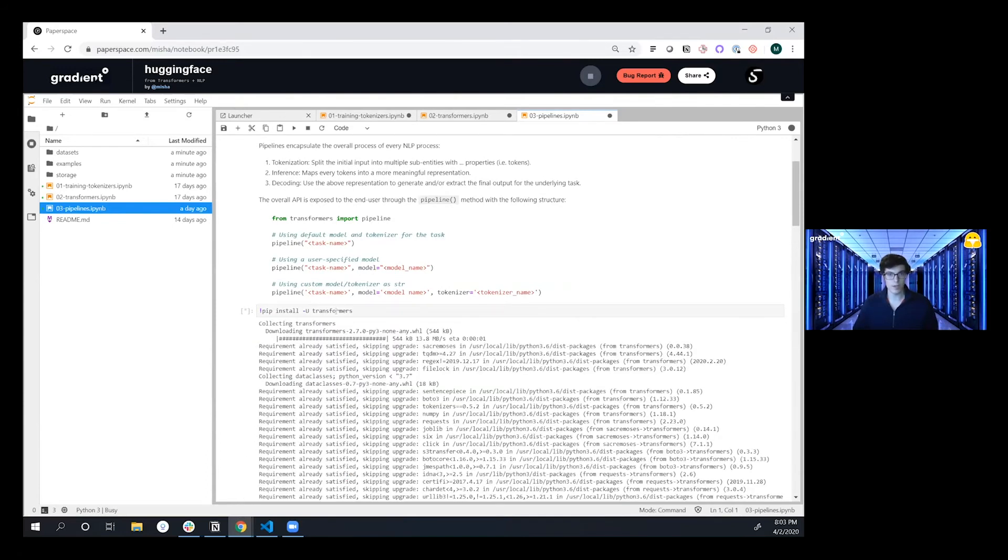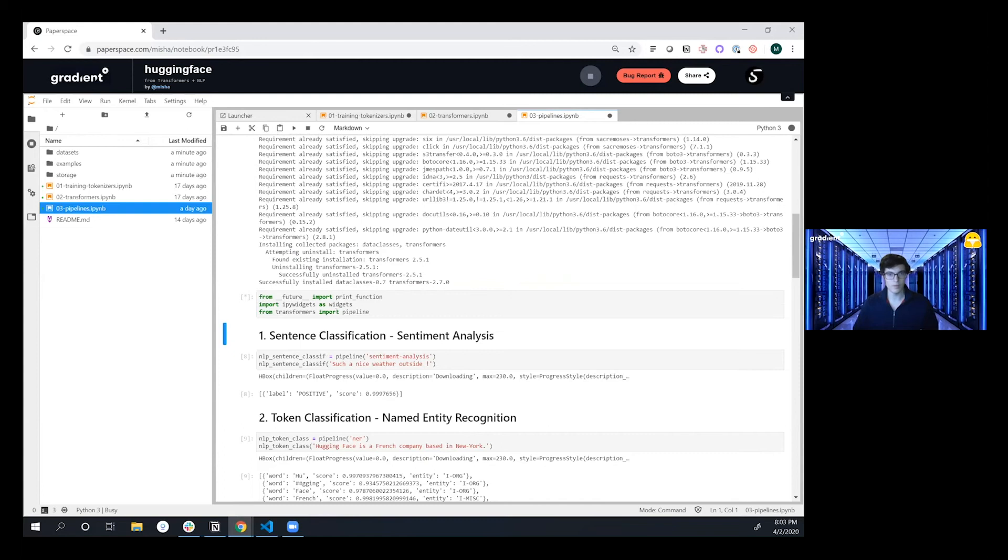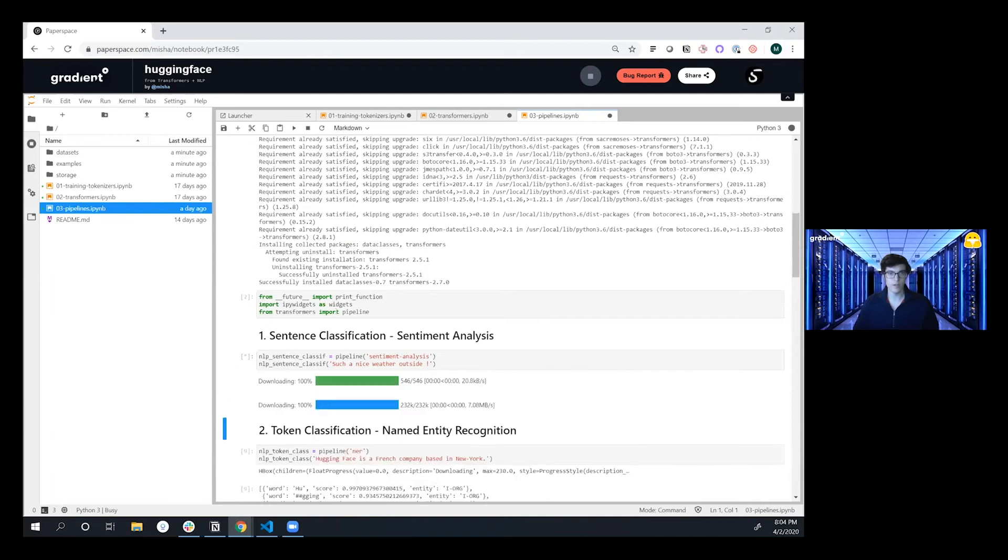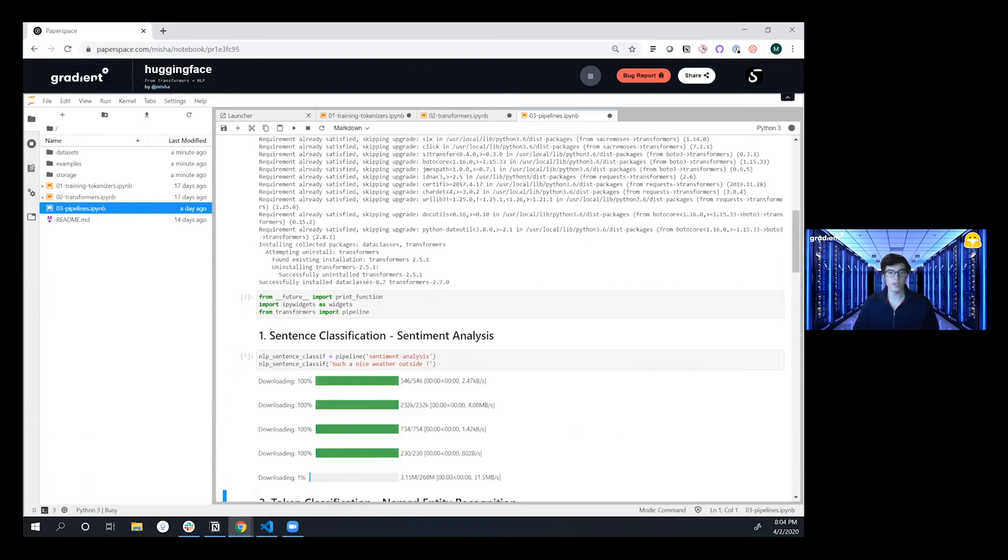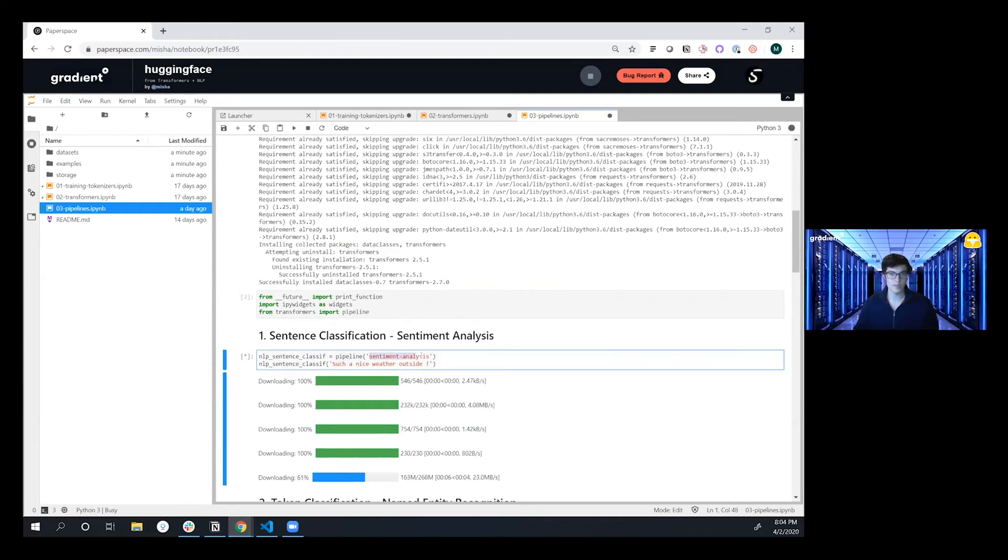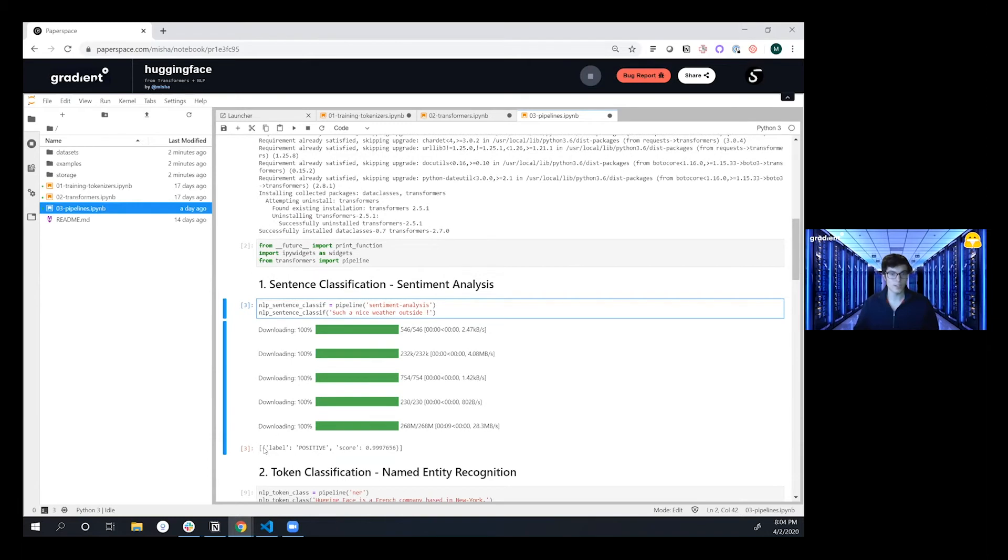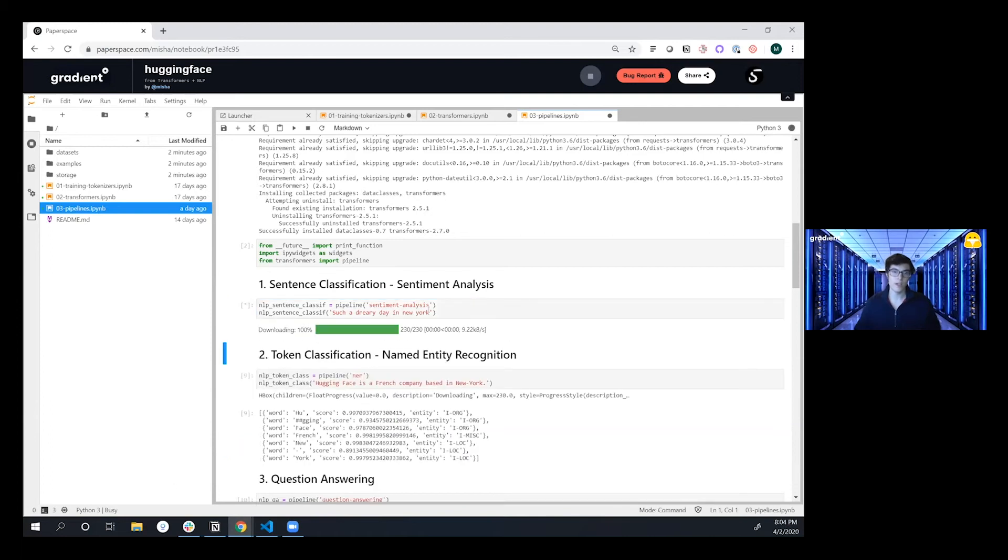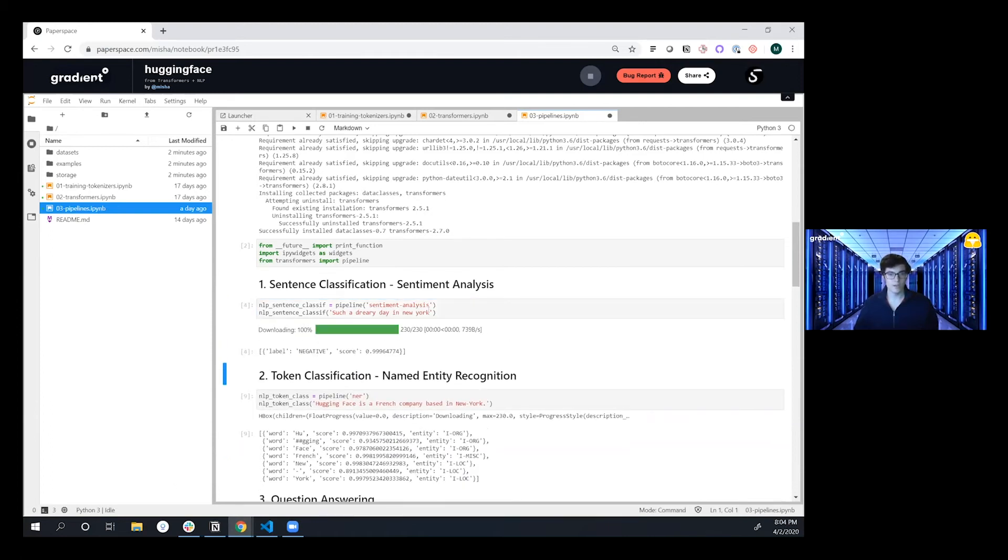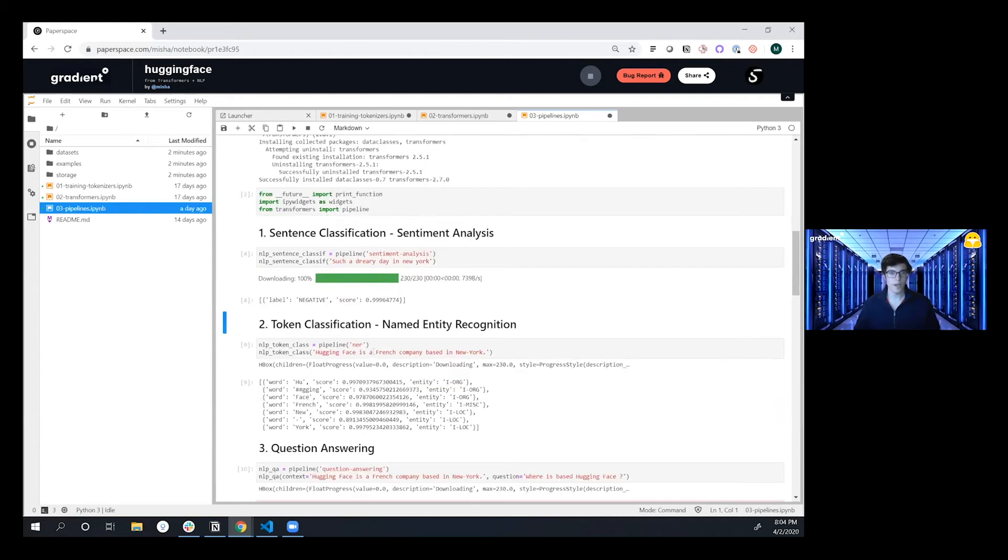So we're going to first upgrade, run that first command, do our imports, and then the first task we're going to dive into is doing sentiment analysis. So we're defining a pipeline object here and specifying the type of task we're doing and then we're going to do a classification on 'it's such a nice weather outside.' And here we see that we have a positive label with super high confidence. Maybe it's not so nice out and I'm going to say 'it's such a dreary day in New York.' And then if we re-execute that, we're going to see that very negative, basically state-of-the-art sentiment analysis in two or three lines of code.